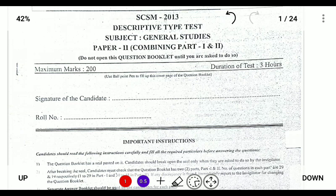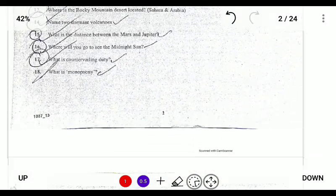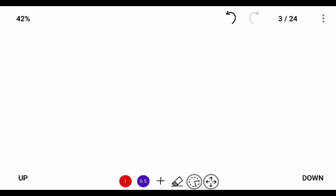Hello guys, today I am solving NBSE 2013 Part 2. I'll be solving Part Two, first part, which is 126 marks. In the next video I'll be solving the Nagaland portion. I'll be starting from two marks consecutively to five marks, then ten marks and twenty marks, solving all the questions. Let's get the video started. The two-mark questions will be starting now.